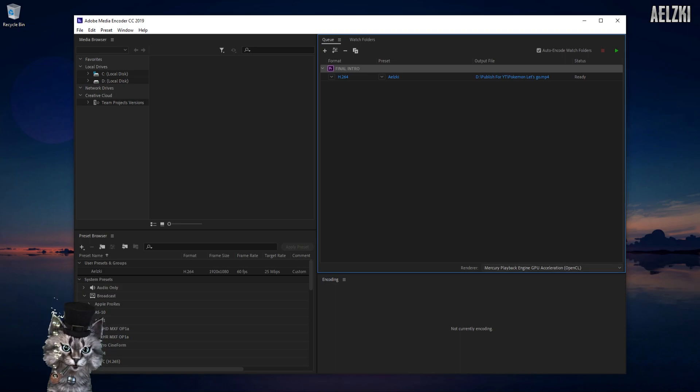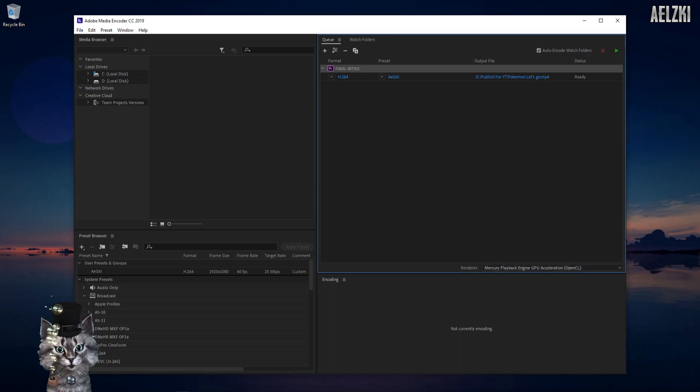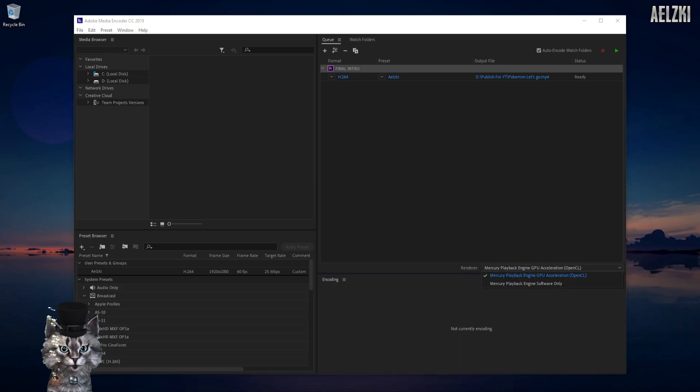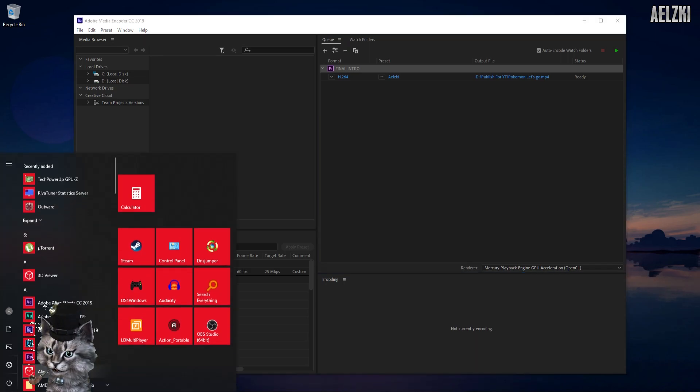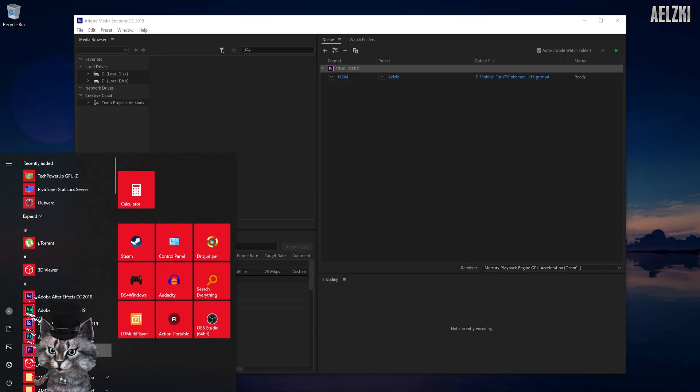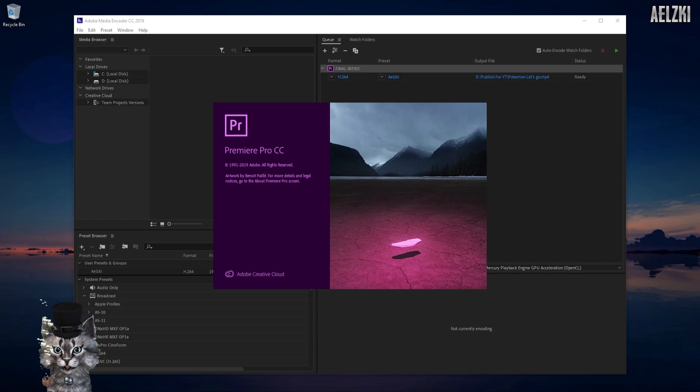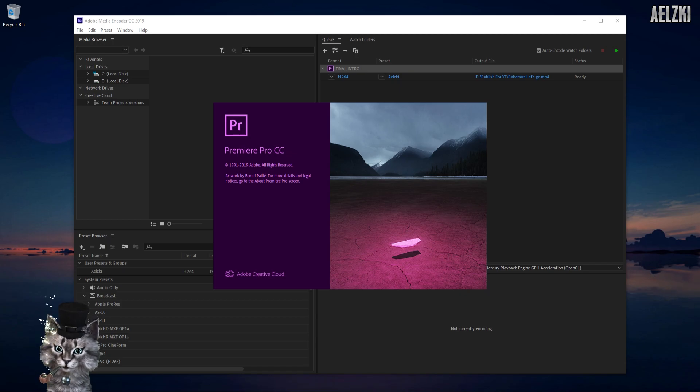Okay, as you can see here, OpenCL has been enabled. This also applies to Premiere Pro and After Effects.